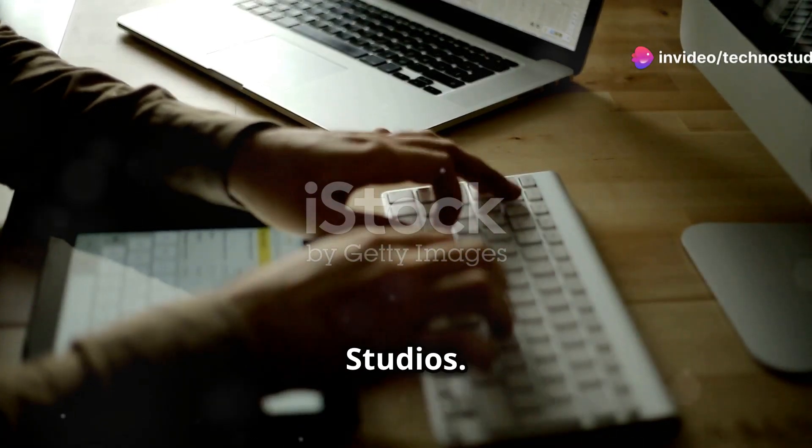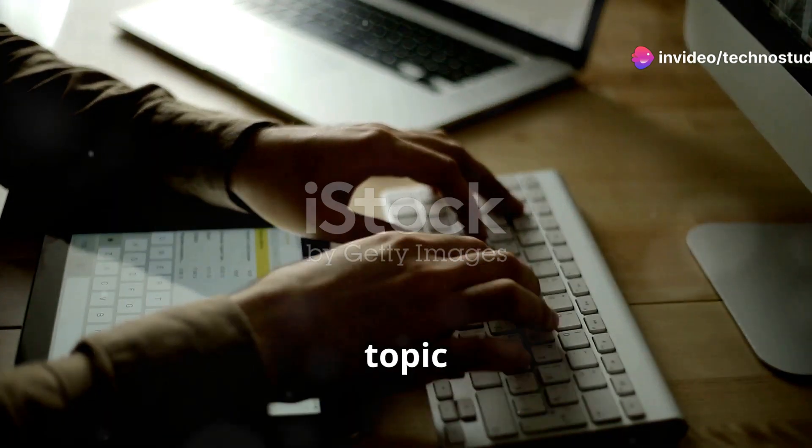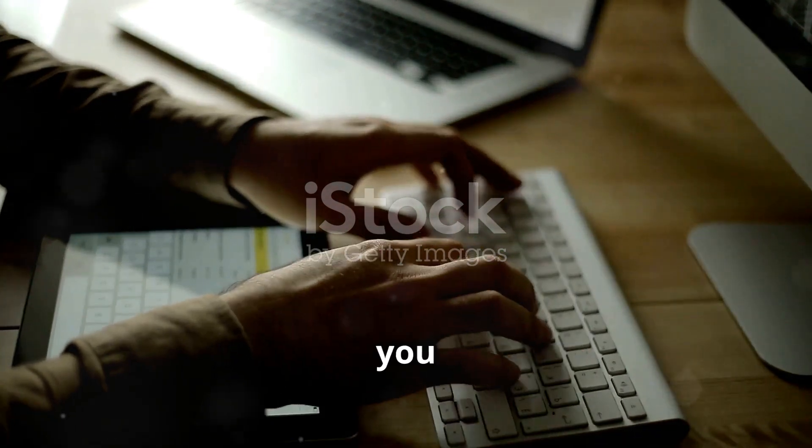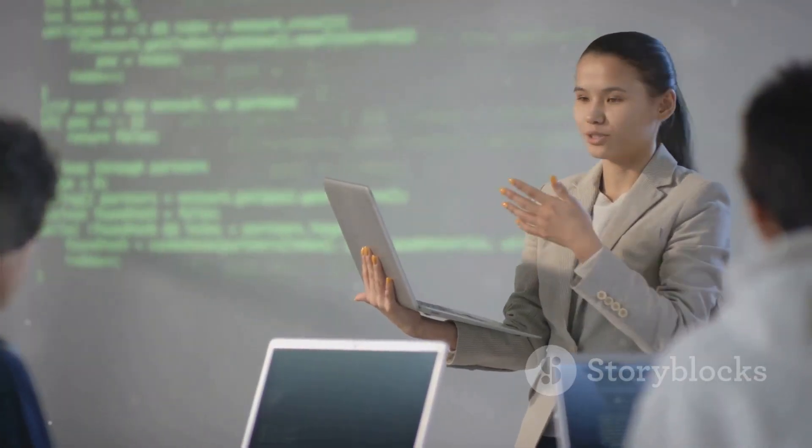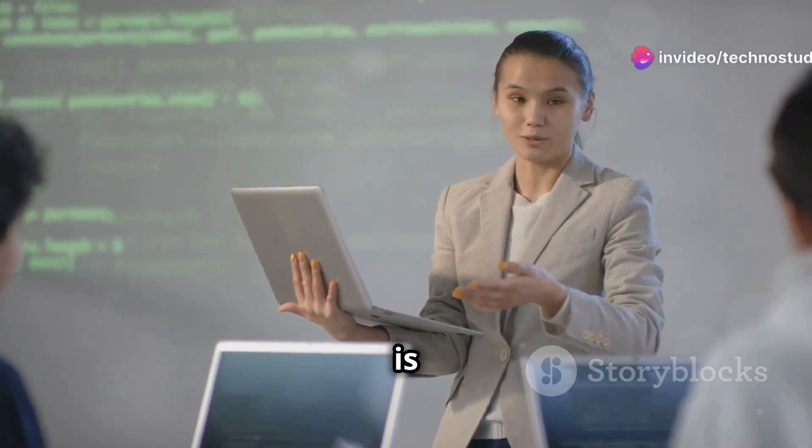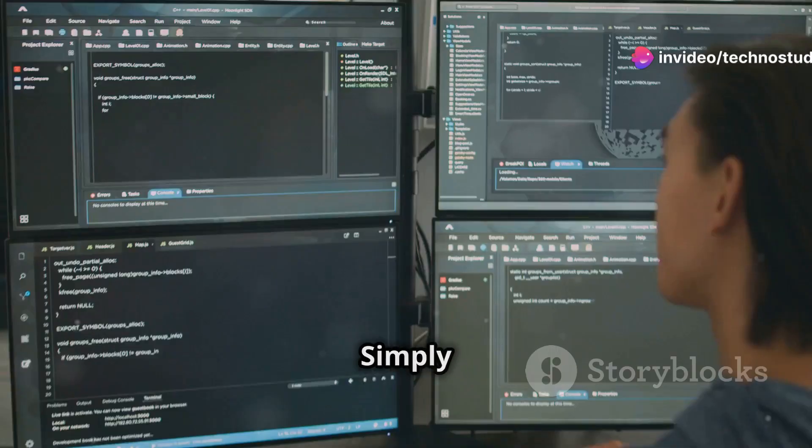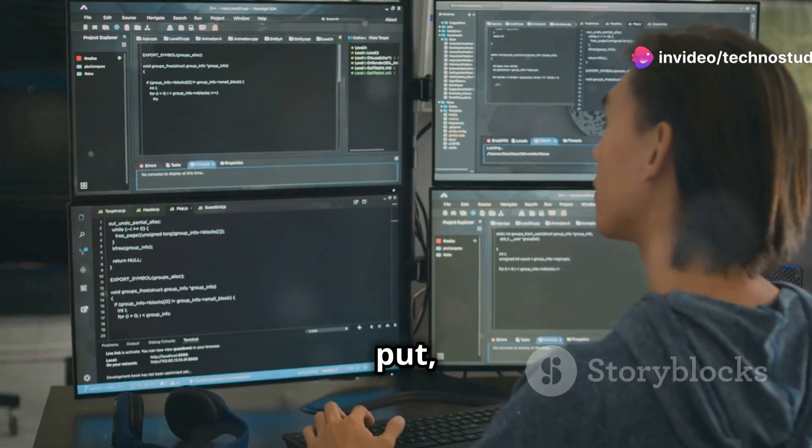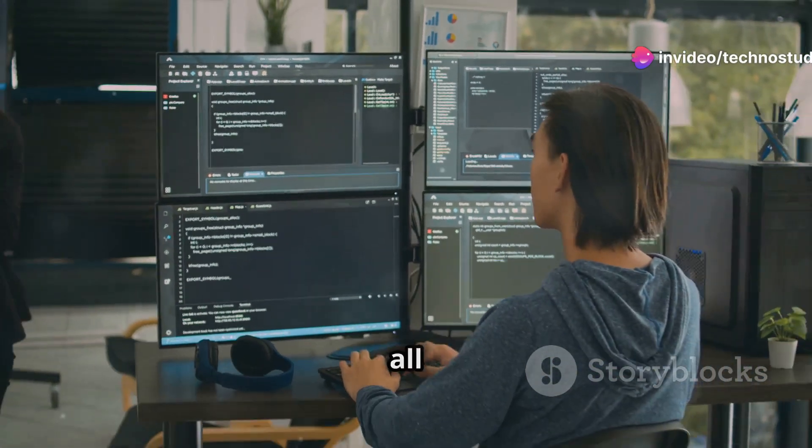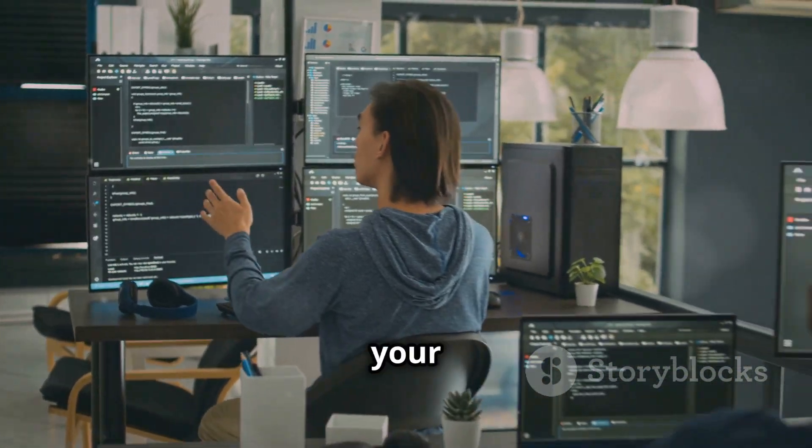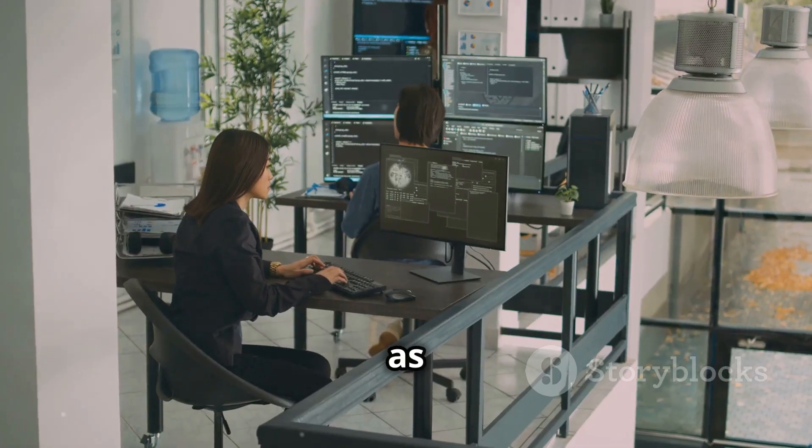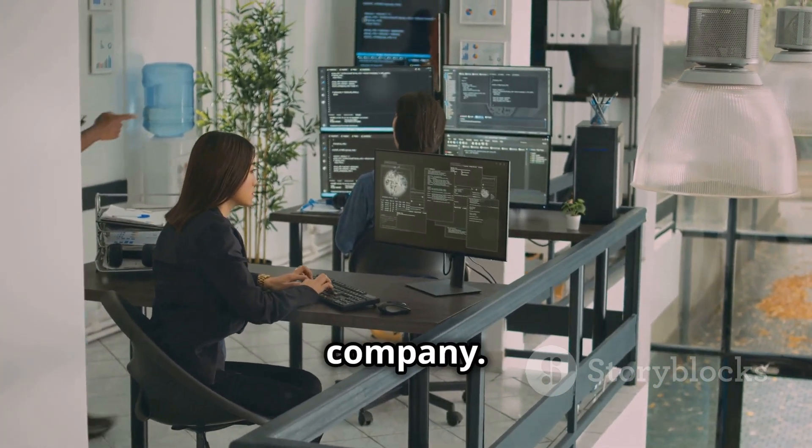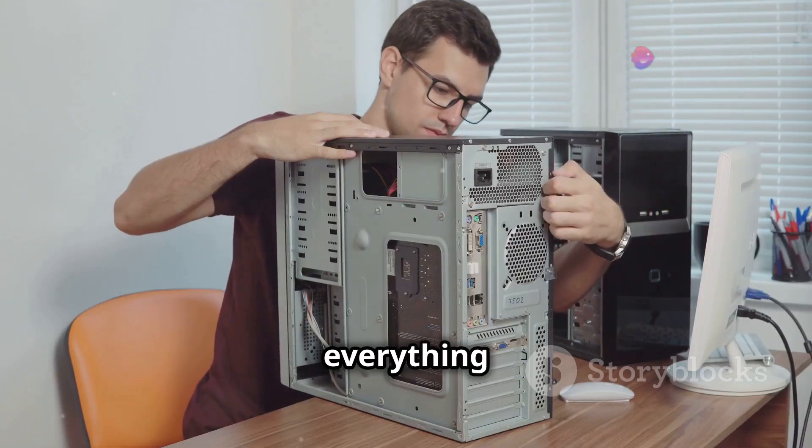Hey everyone, welcome back to Techno Studios. Today we're diving into a topic that's crucial to every computer you use: operating systems. So what exactly is an operating system? Simply put, it's the software that manages all the hardware and software on your computer. Think of it as the manager of a bustling tech company—it makes sure everything runs smoothly and efficiently.